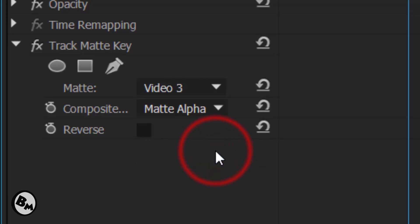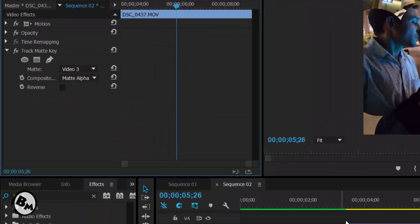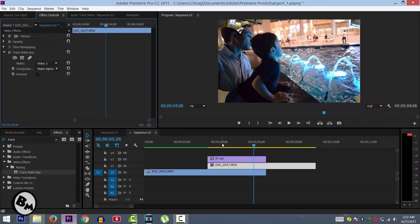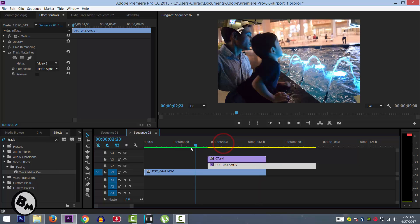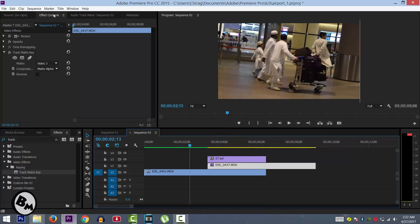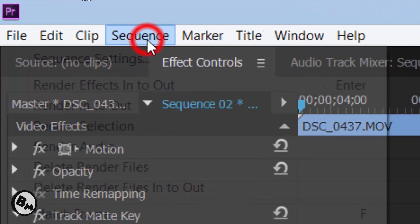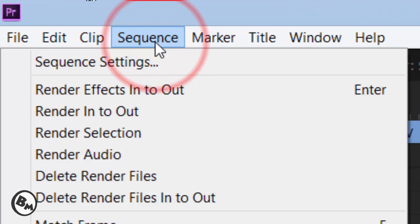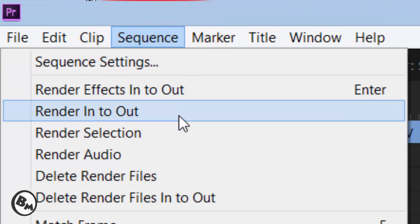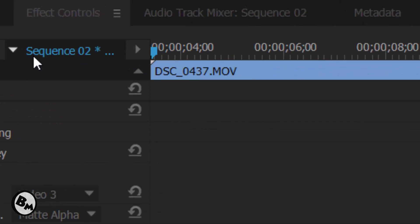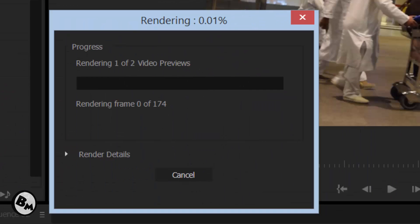Video layer was in 3, so we pasted that transition in 3, so you have to select video 3. Alright, now let's render this video so I can play this for you guys. Select render in to out. Let it render.